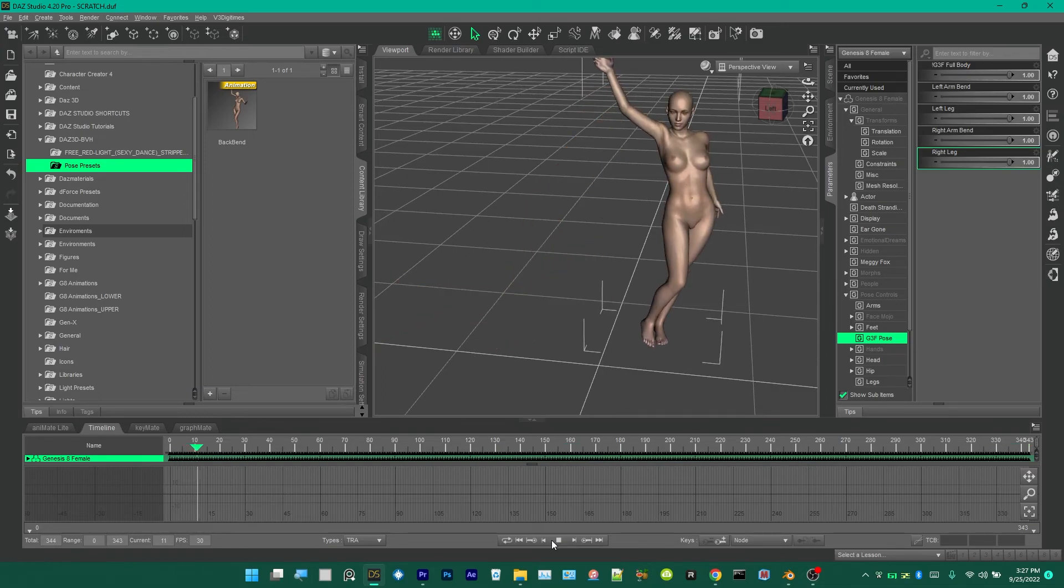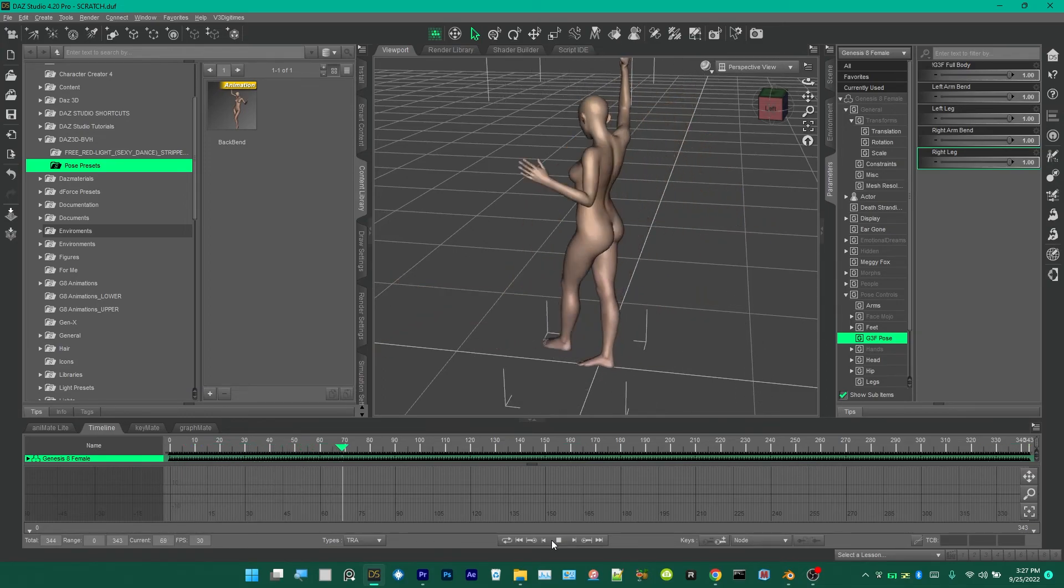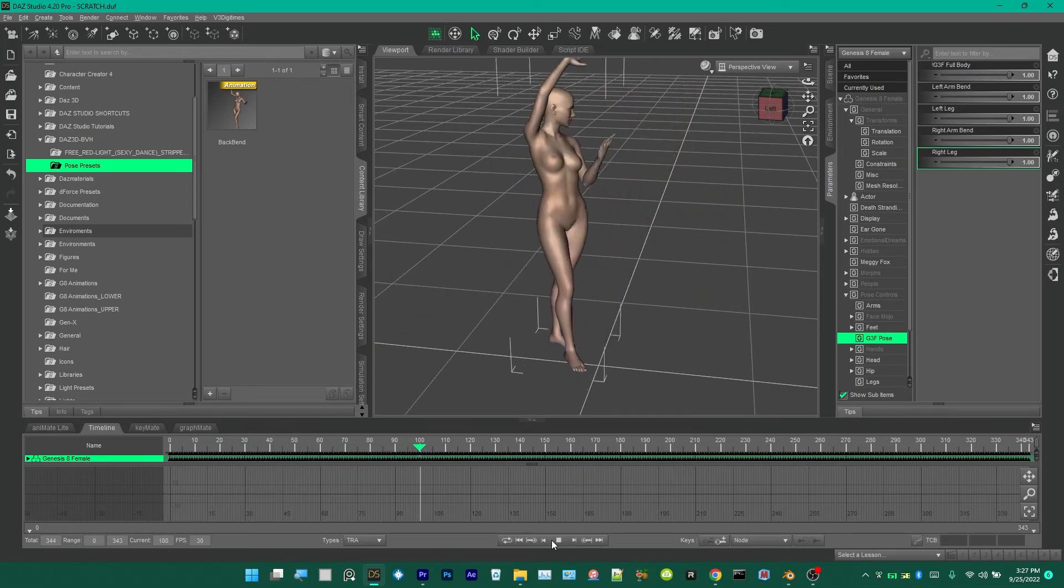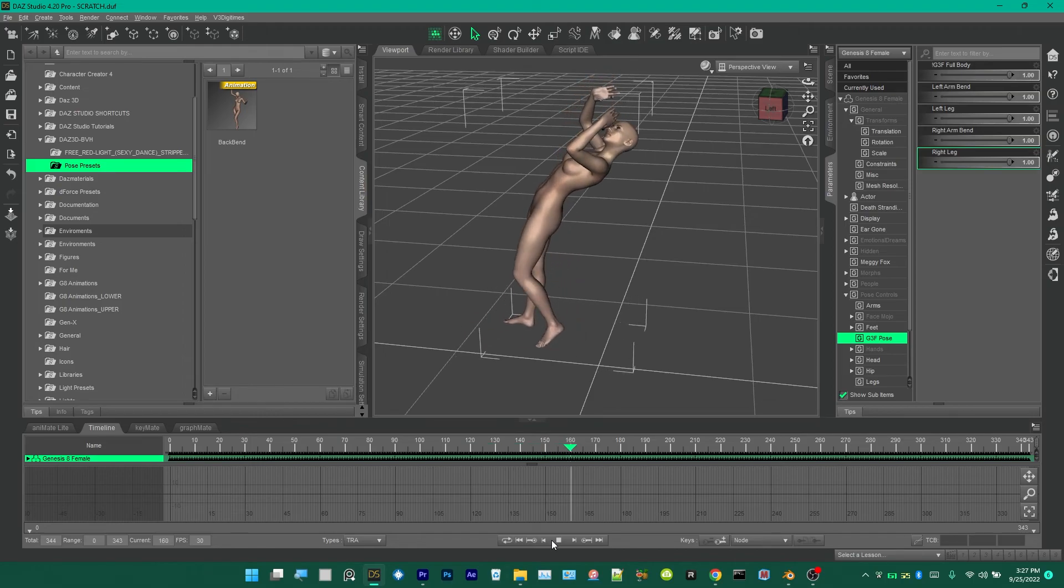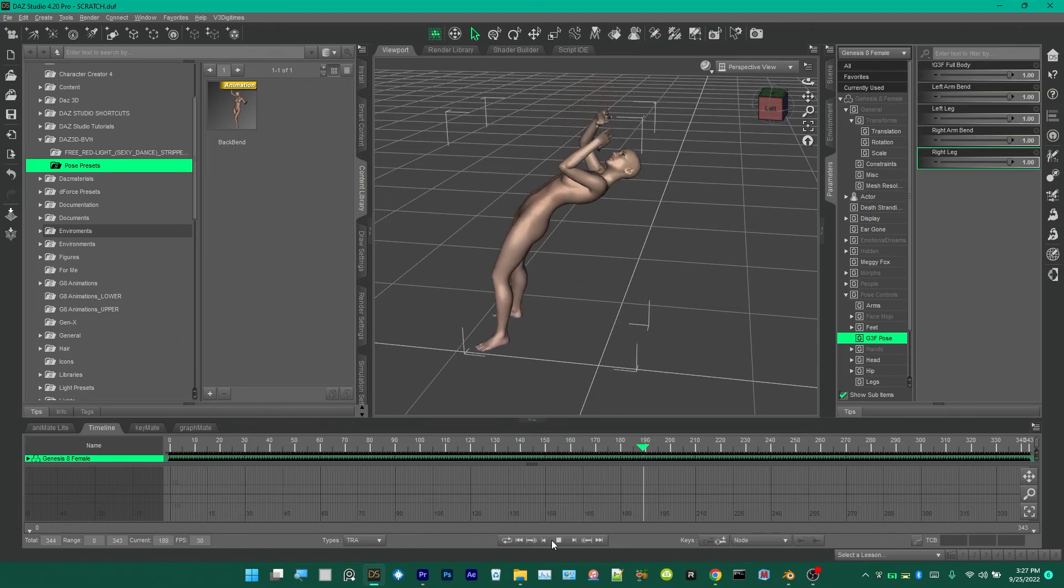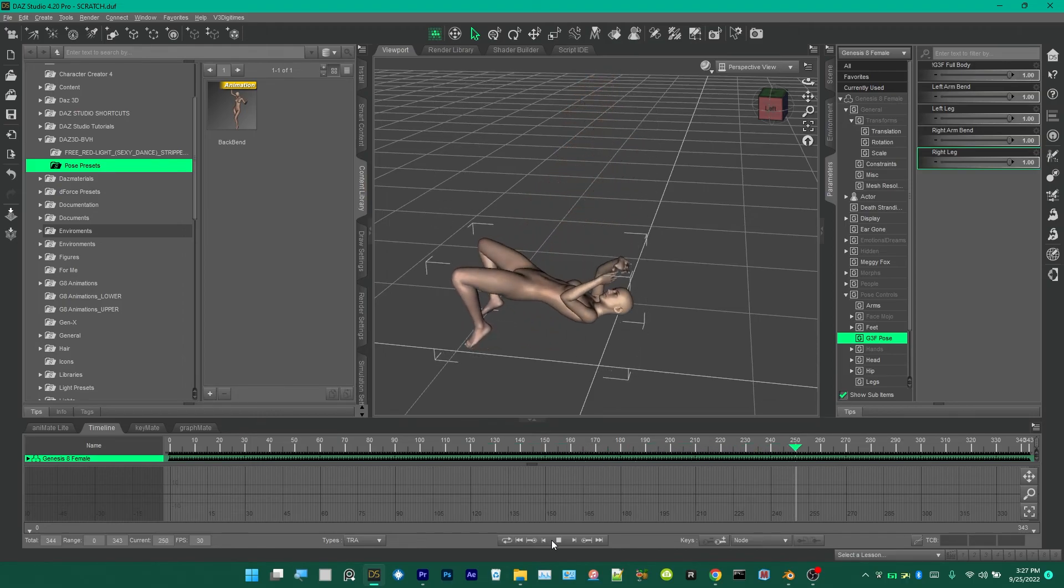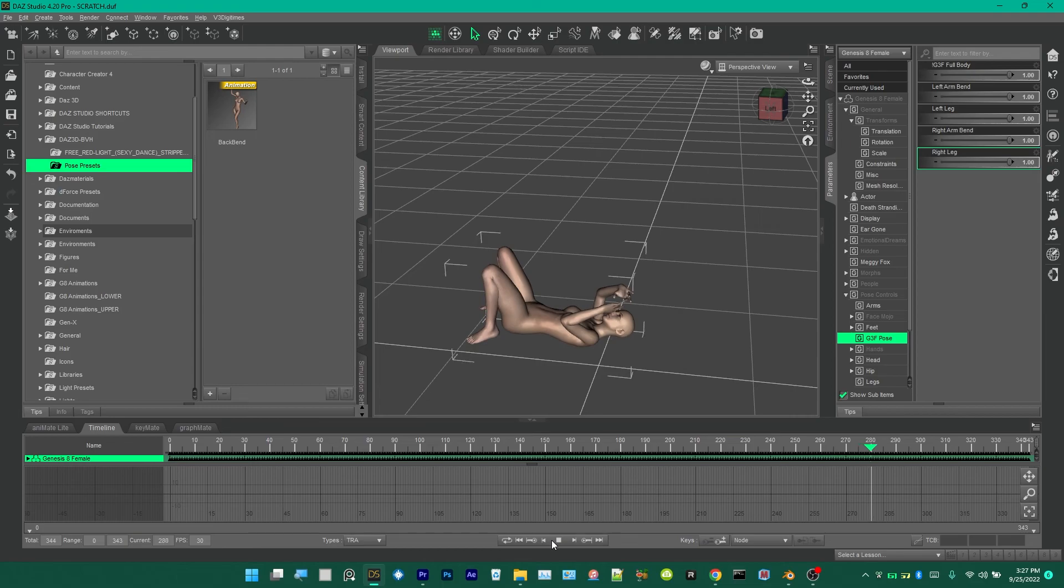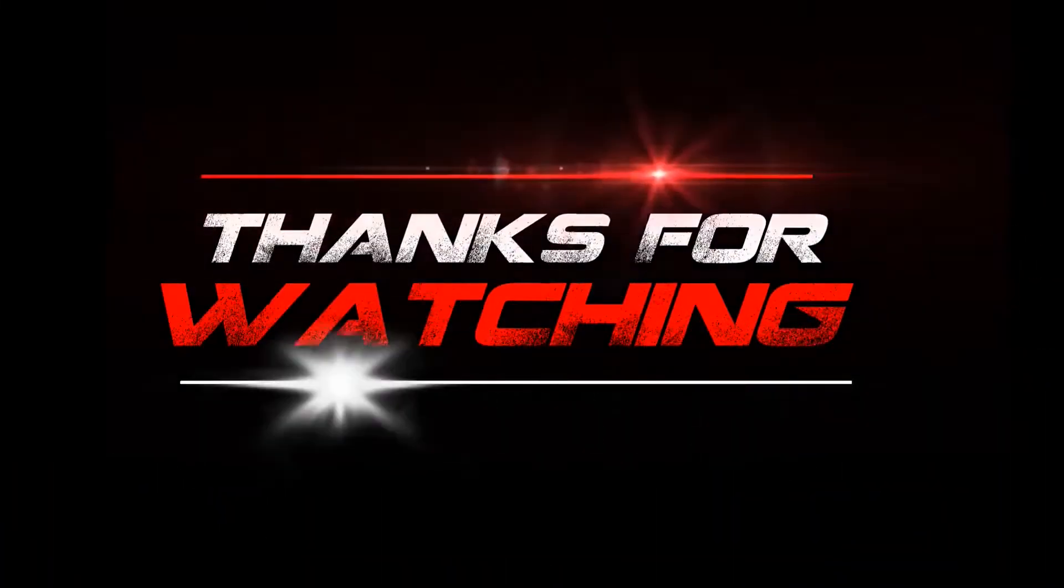I couldn't find anywhere online how to convert Genesis to Genesis 8 animation, so I figured it out real quick and posted this tutorial. So I hope you like it. If you like it, just feel free to subscribe.